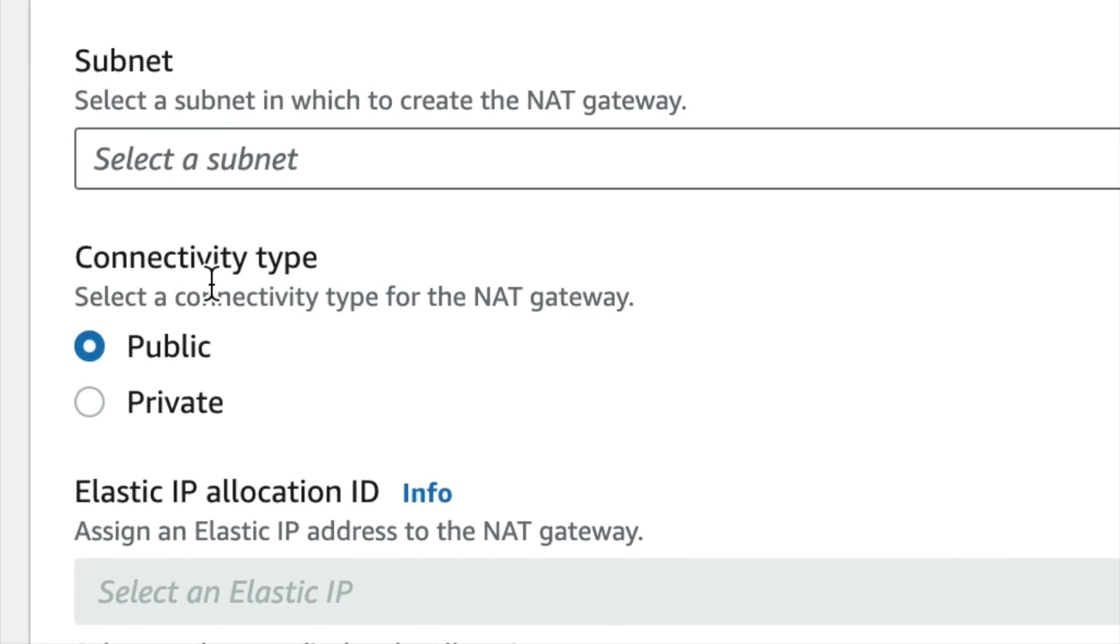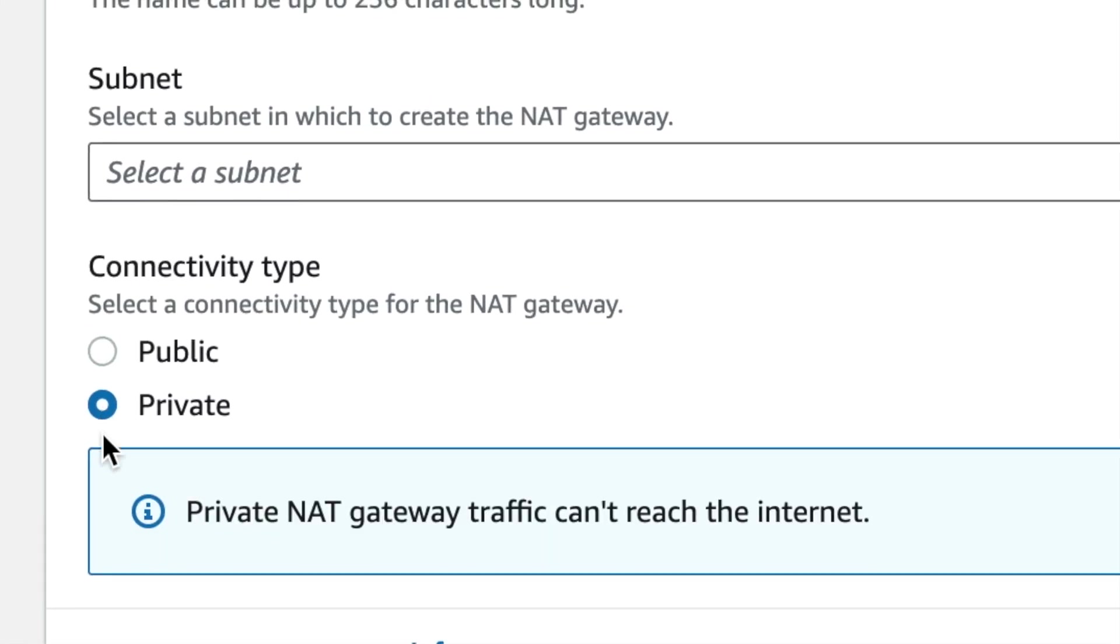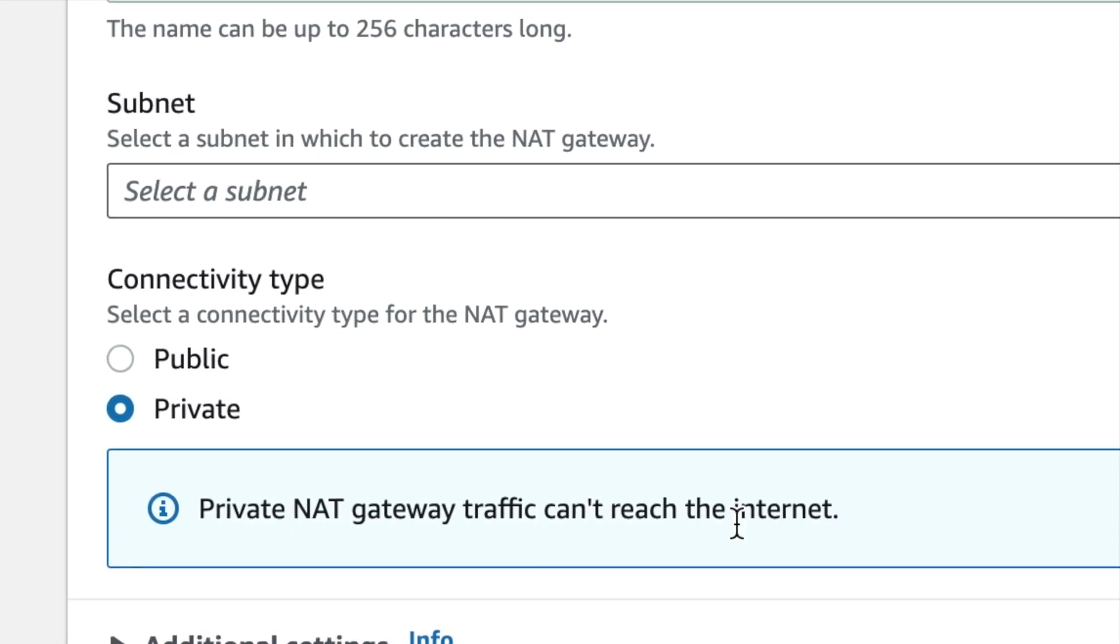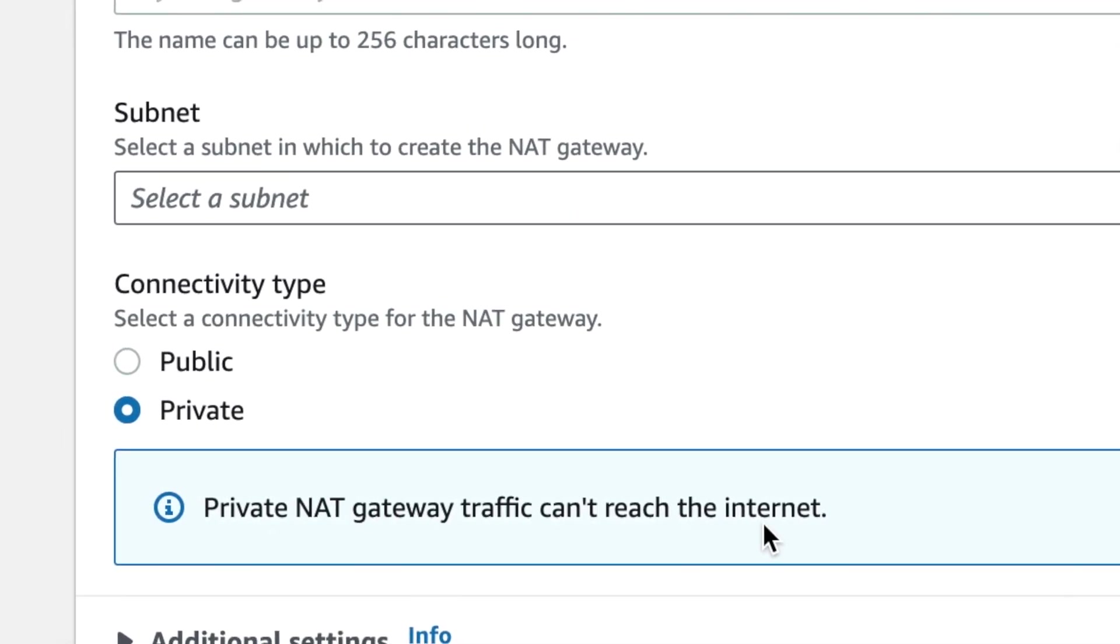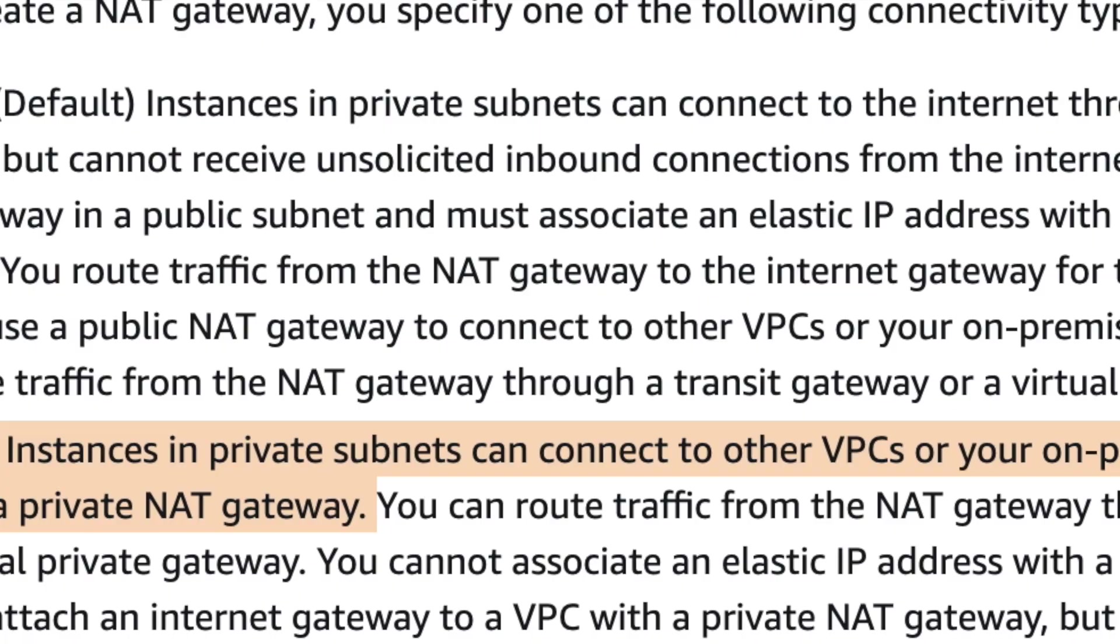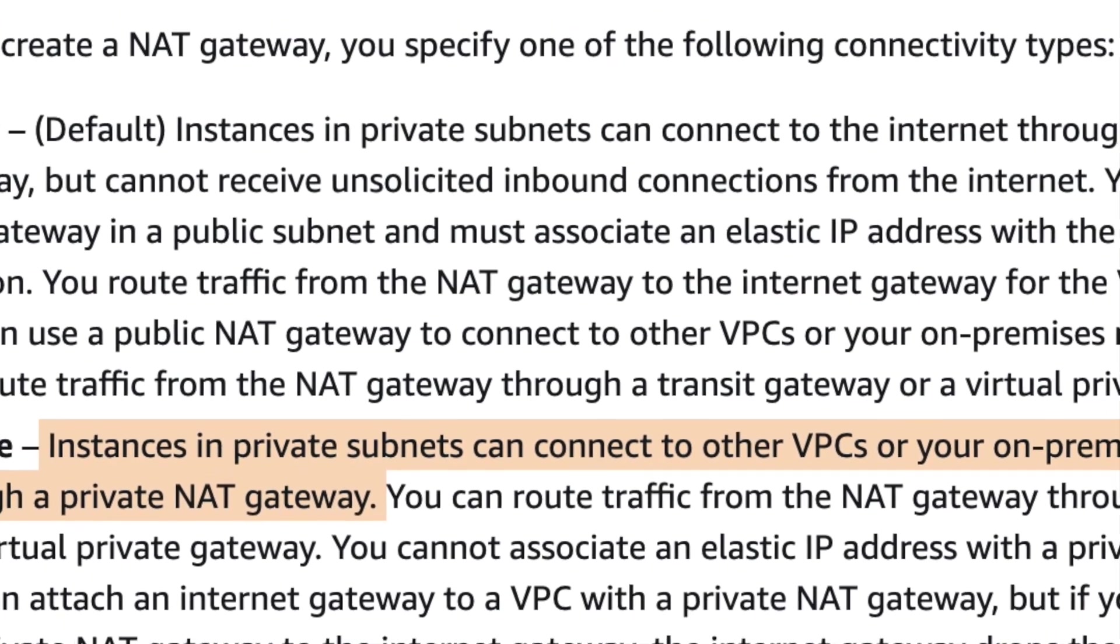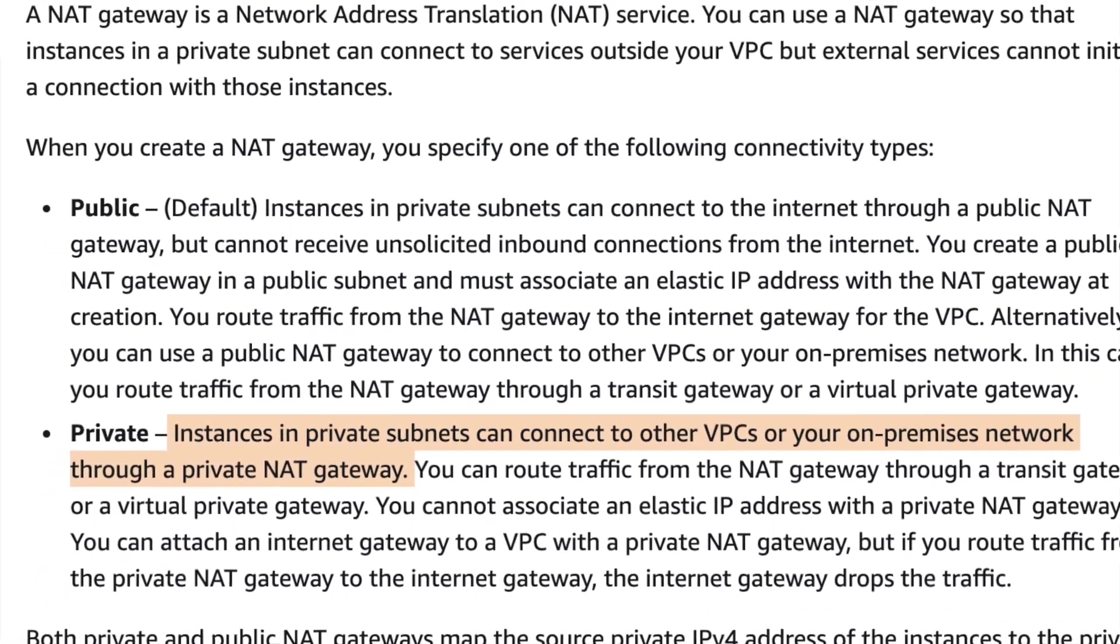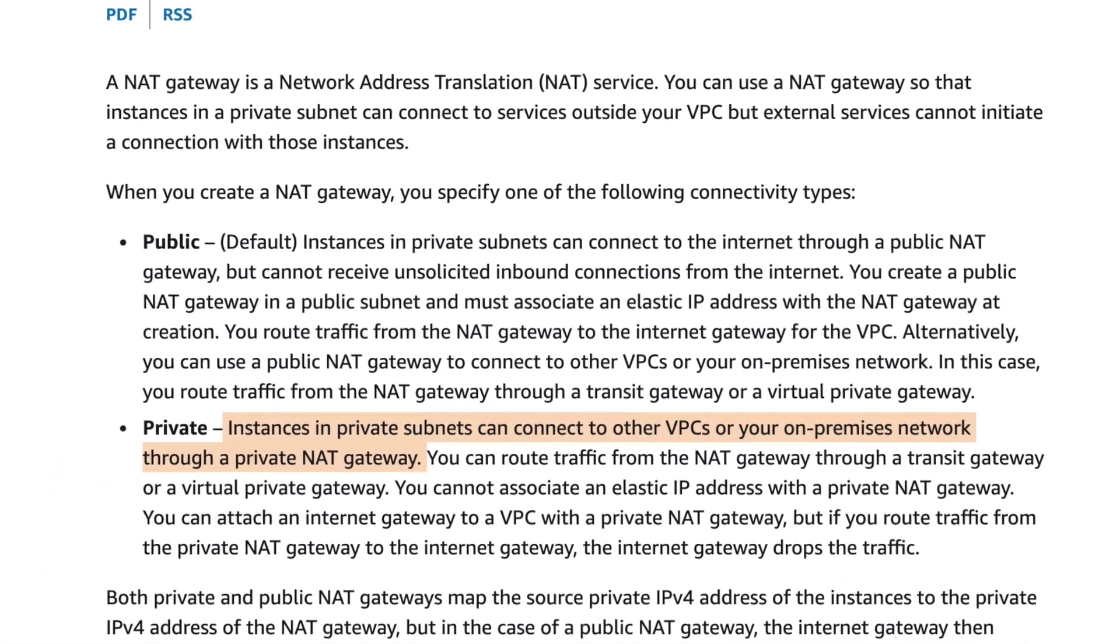In the AWS console, if you select the connectivity type to private, you can see the message: private NAT gateway traffic can't reach the internet. So when do we use the private NAT gateway? When instances want to communicate with other VPCs or on-prem network, then we can use private NAT gateway.